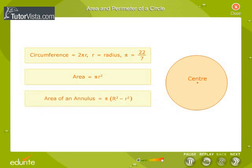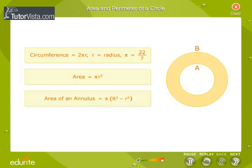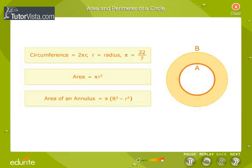Area of Annulus: If A and B are concentric circles, then the shaded region is called the annulus. Area of annulus is equal to the product of pi and the difference of squares of the outer radius and the inner radius.